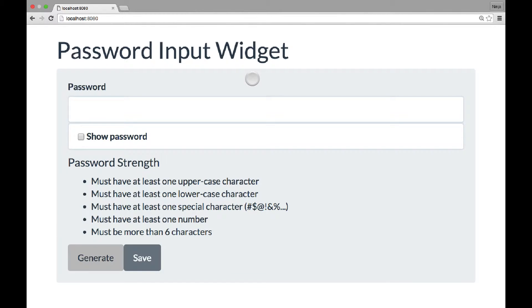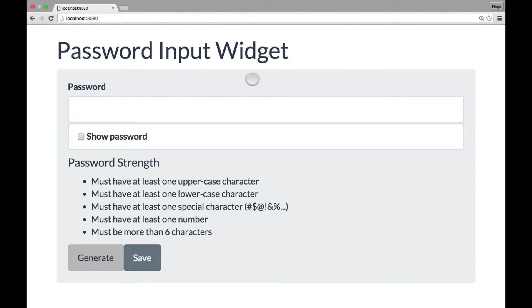Welcome to React Quickly. This series of screencasts walks you through the projects from the book React Quickly. In this video, we are focusing on the project password from chapter number 7.